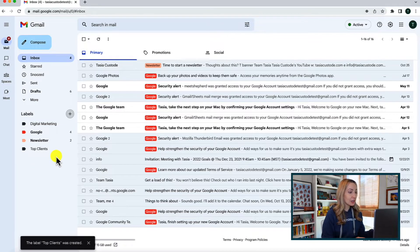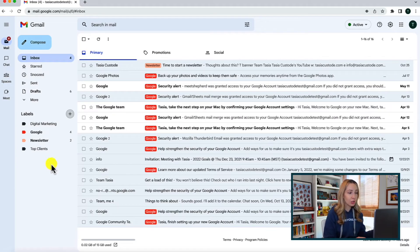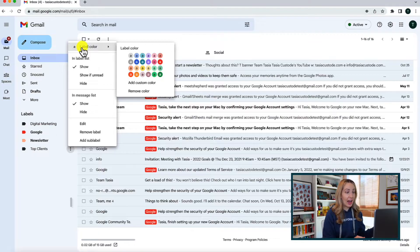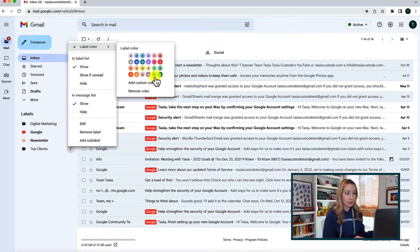While we're here, we can also change the color of our labels. I'm a visual learner — I love color blocking my Google Calendar and Keep Notes, so labels are no different. To change the color, just hover your mouse over the label and click on the three-dot menu icon that appears. Then hover over the label color option and choose a color from the drop-down menu. You can even pick a custom color, and this is also where you'd remove or change a color.